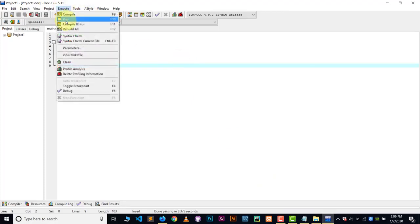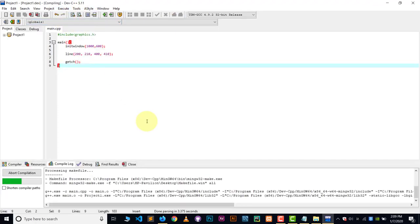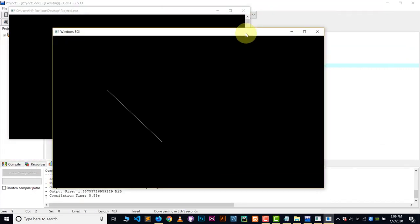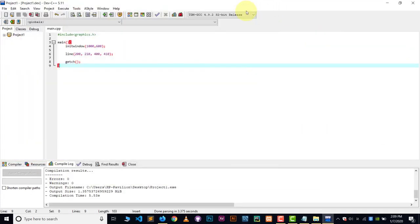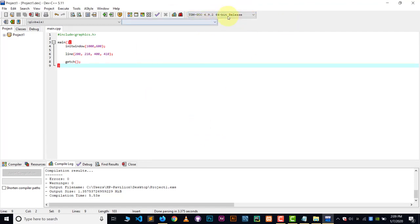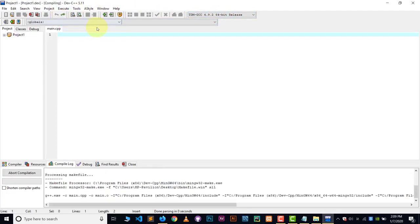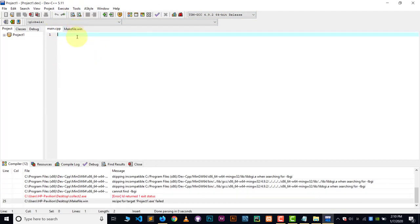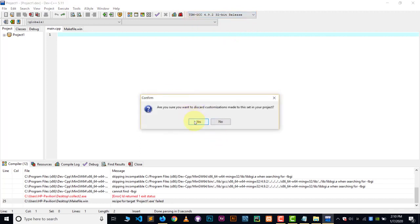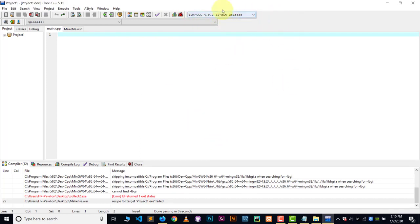Now go to Execute, Compile and Run. It can take some time, but now it's working! You can see the graphics output running successfully. Make sure you always choose 32-bit Release. I also tested with 64-bit Release and it does not work — it will only work with 32-bit Release. Thank you so much for watching, bye, take care!